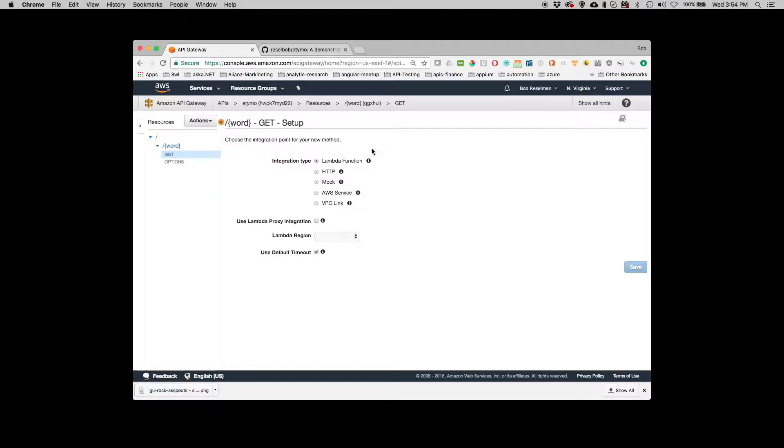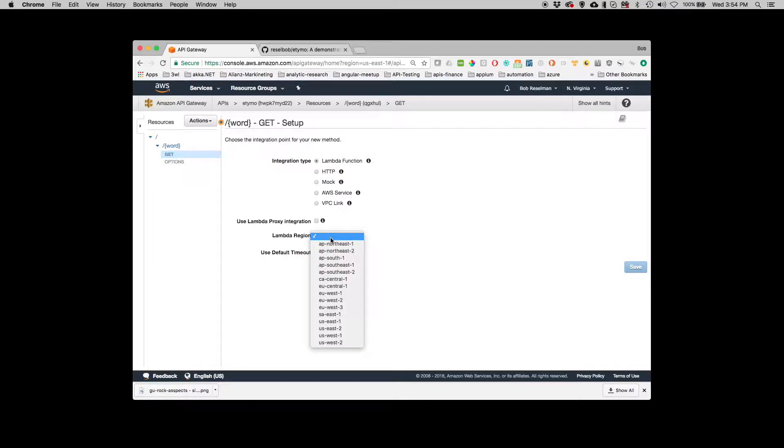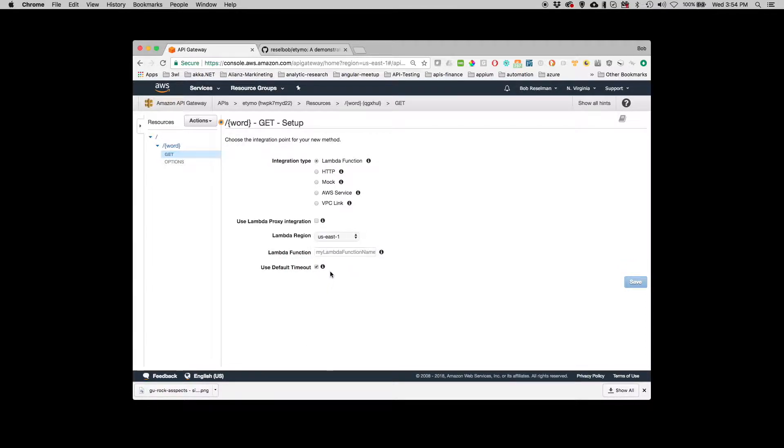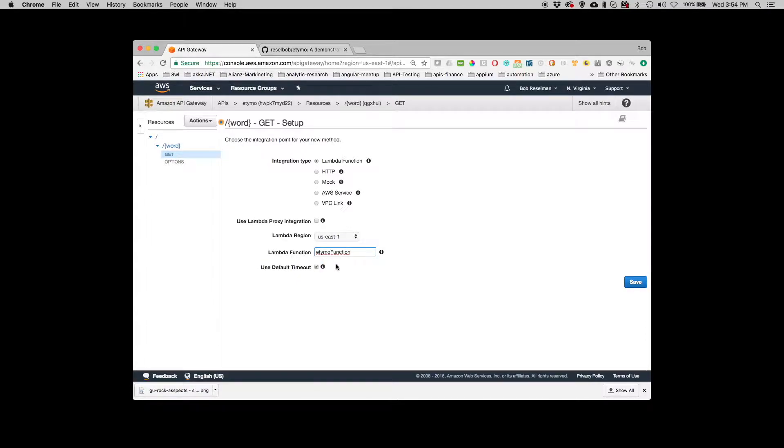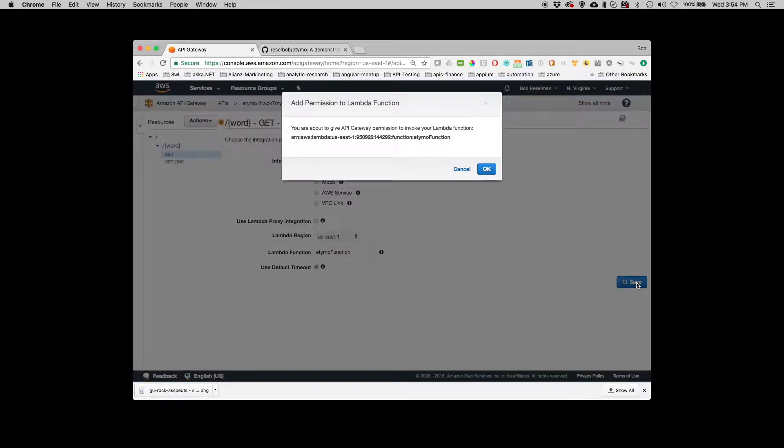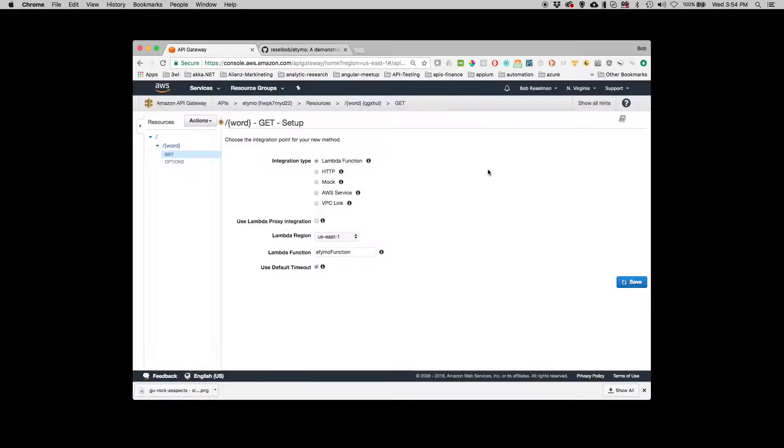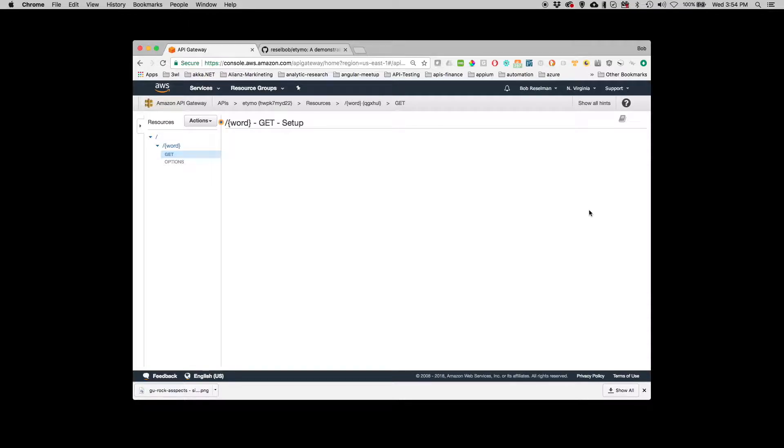And this is going to be a lambda function and I need to declare the region where the lambda function is. And in this case US East. And I need to find my function. In this case it's etymofunction. And now I go save. And okay save. And that's done.